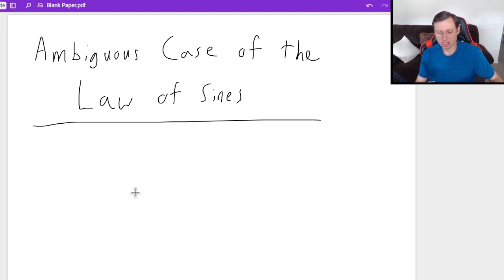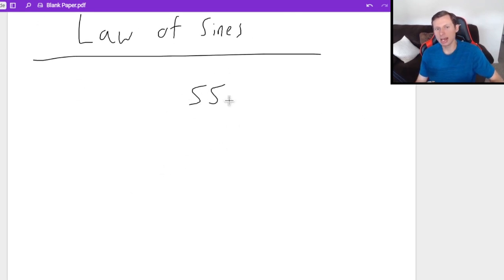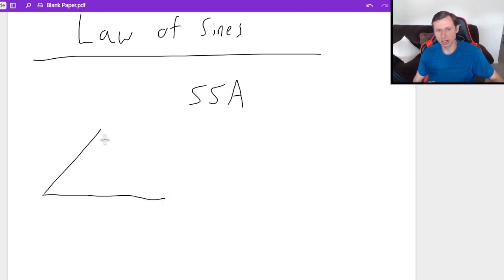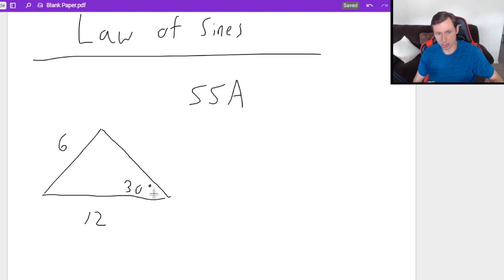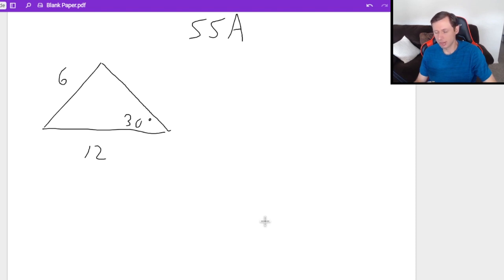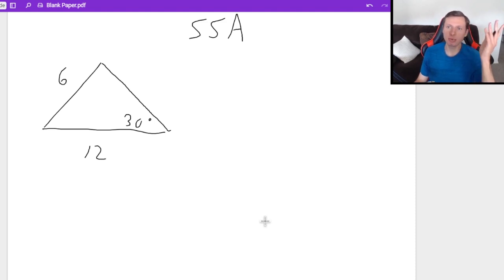This is specifically for triangles in the SSA configuration. For example, a triangle with sides 6 and 12 and an angle of 30 degrees — that's SSA. With this configuration, you can have a bunch of different things: you can have two triangles as your answer, one triangle as your answer, or sometimes no triangle at all. I'm going to be talking about every case today.